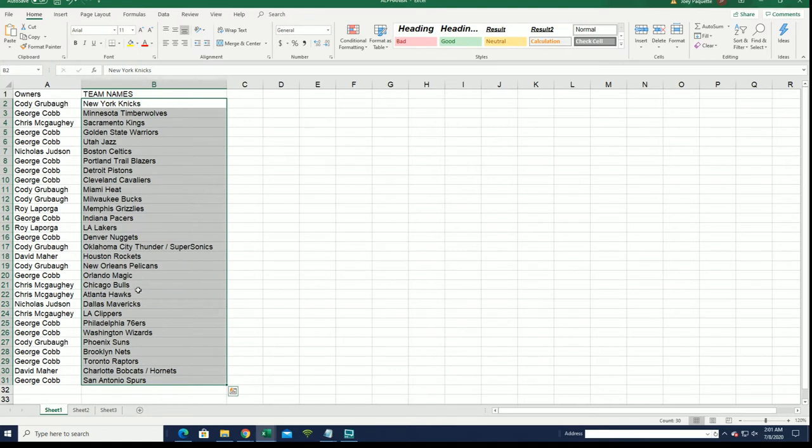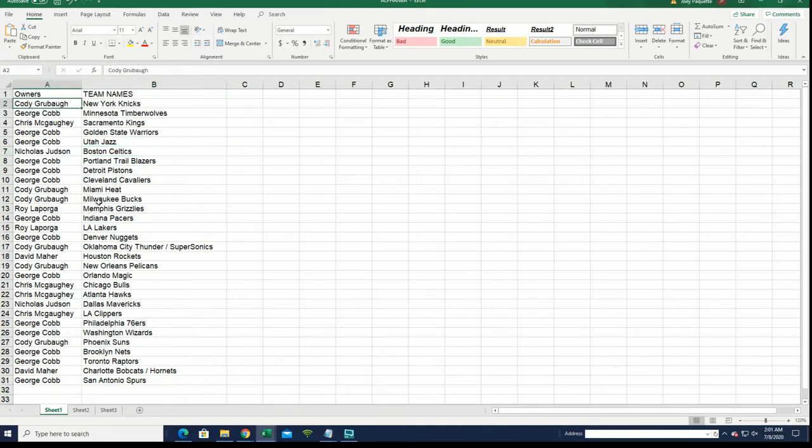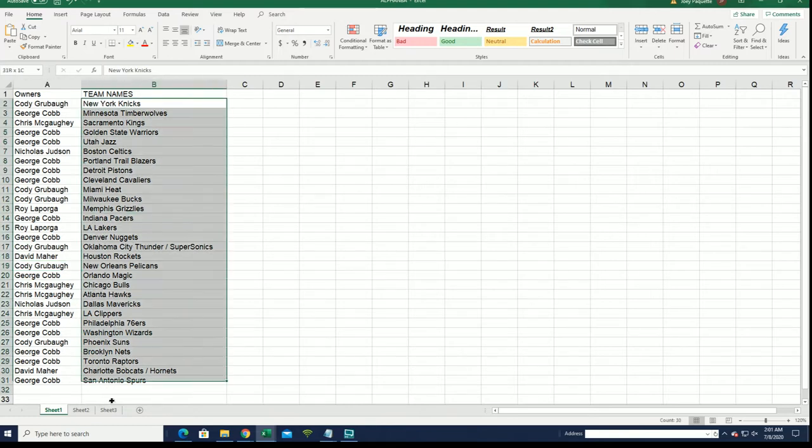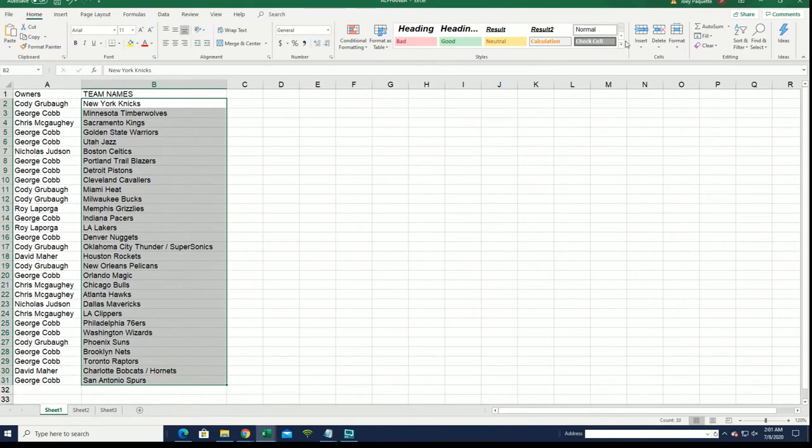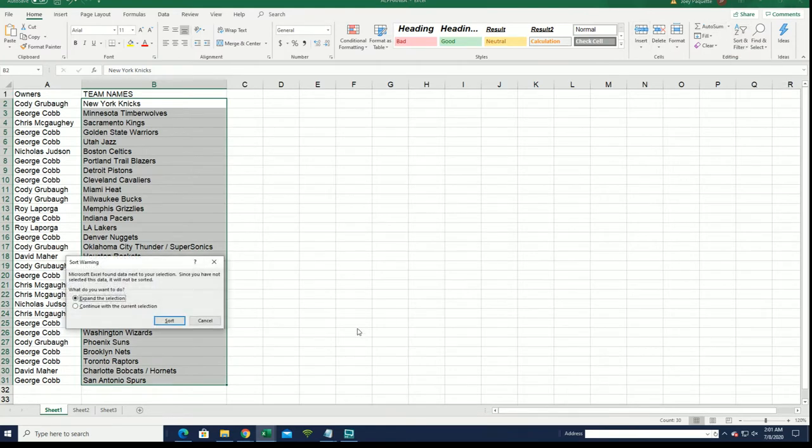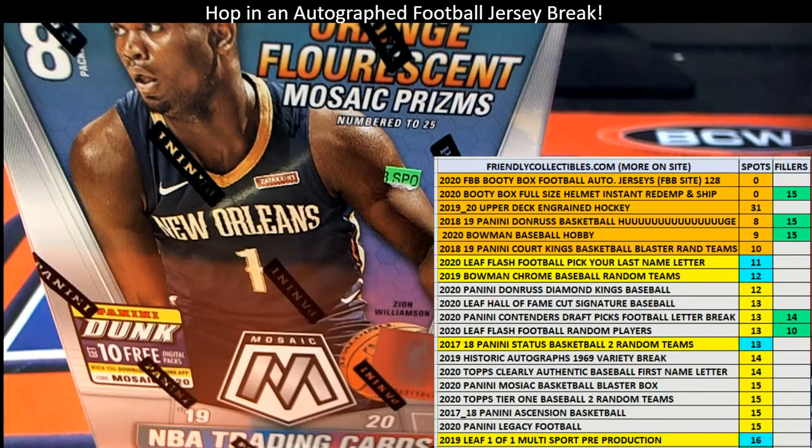All right. LA Lakers for Roy. The Celtics, Nicholas J. The Knicks, Cody. Good luck with your Pelicans, Cody. And all kinds of good teams to own in here. Let's go ahead and alphabetize the team list.